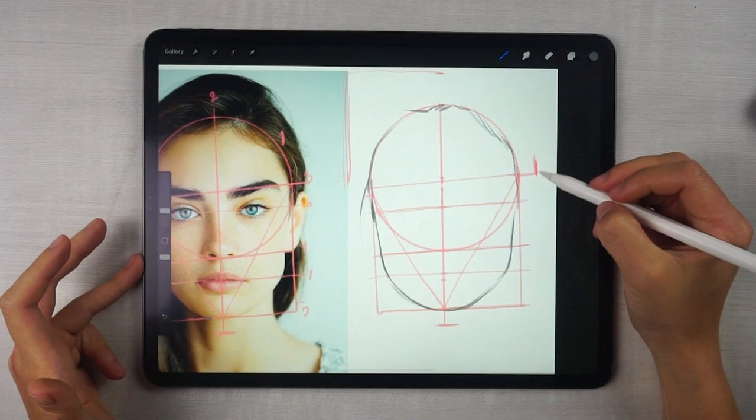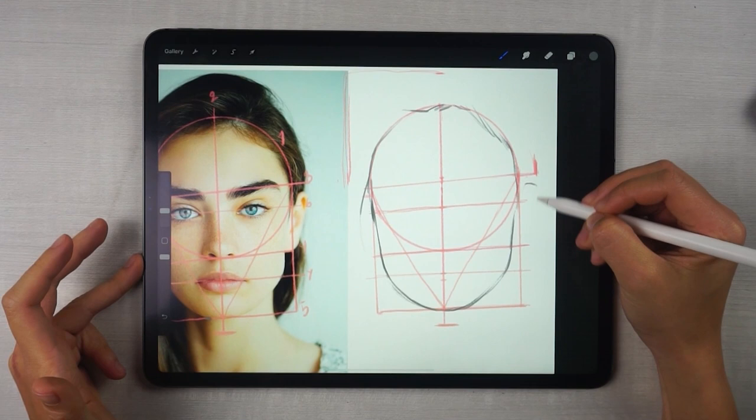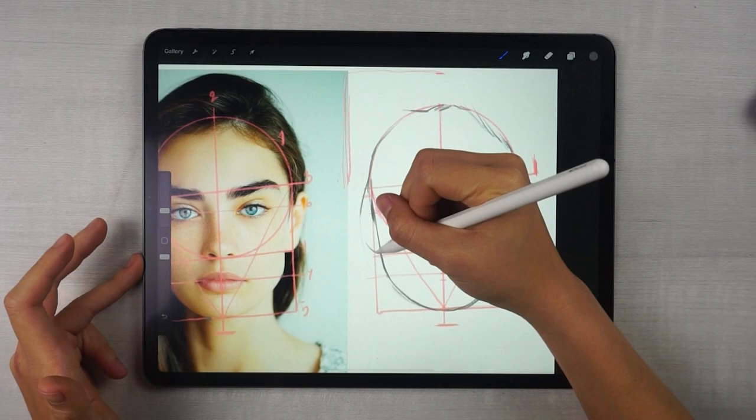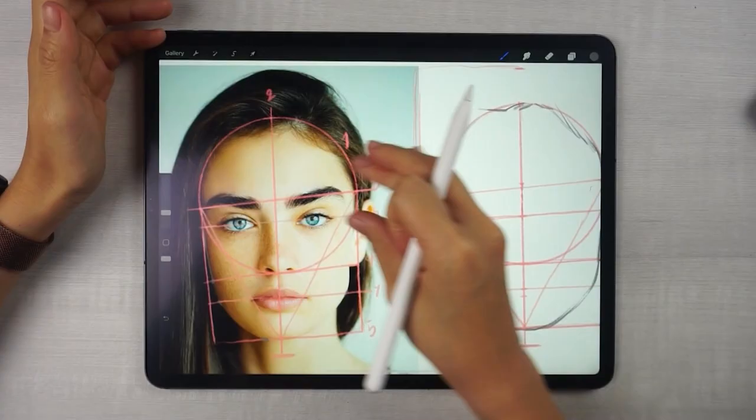We need the ears too — they should be around here, by this line. The ear is level with the nose line. And the second ear. Now we have a facial outline. Next, we will draw each part of the face. I will start with the eyebrows.